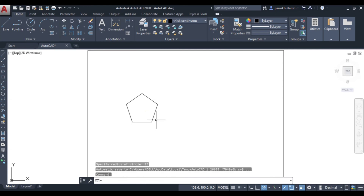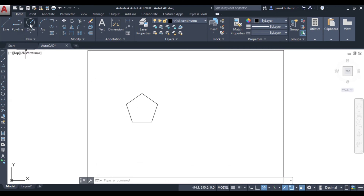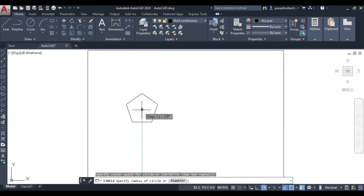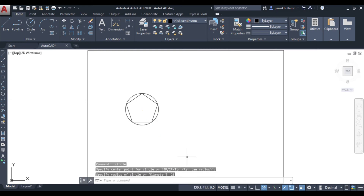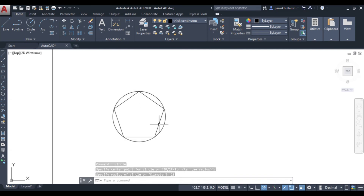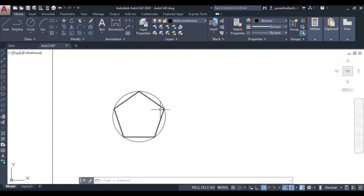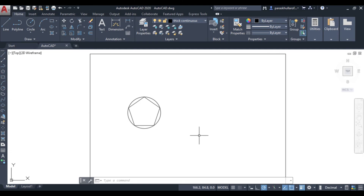To verify that this is inscribed in a circle, I'll draw a reference circle. Click on circle center point, select the same center point, and enter radius 25. Press Enter, and you can see that all the corners of the polygon are lying on the circumference of the circle — confirming this is inscribed in a circle.